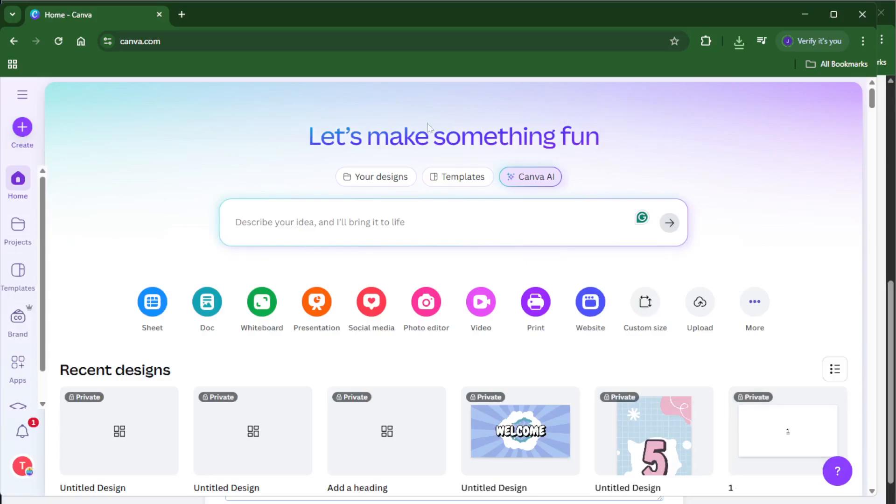Whether you need to print invitations, flyers, stickers, or anything else, this guide is for you. So let's jump right in and get started.